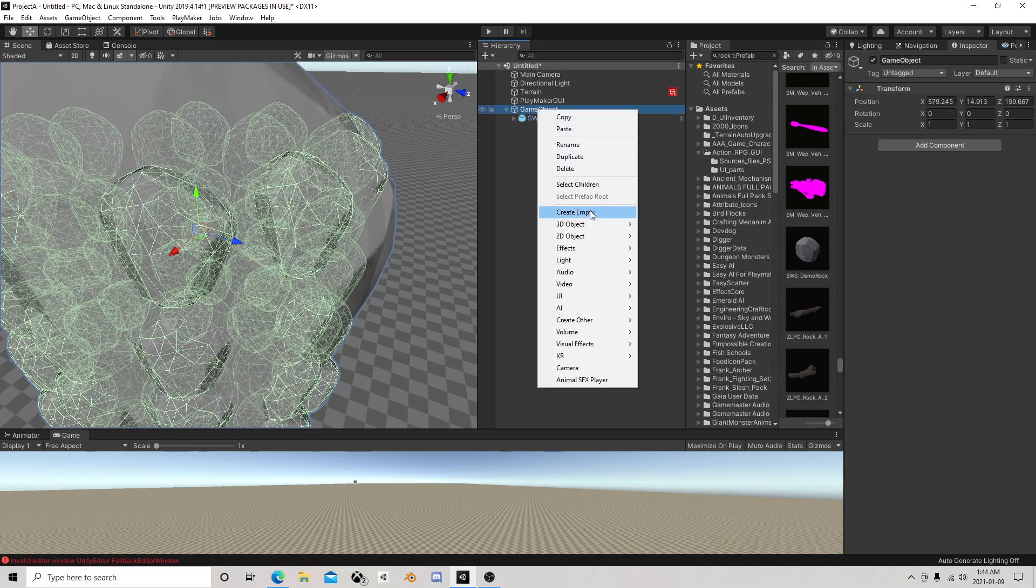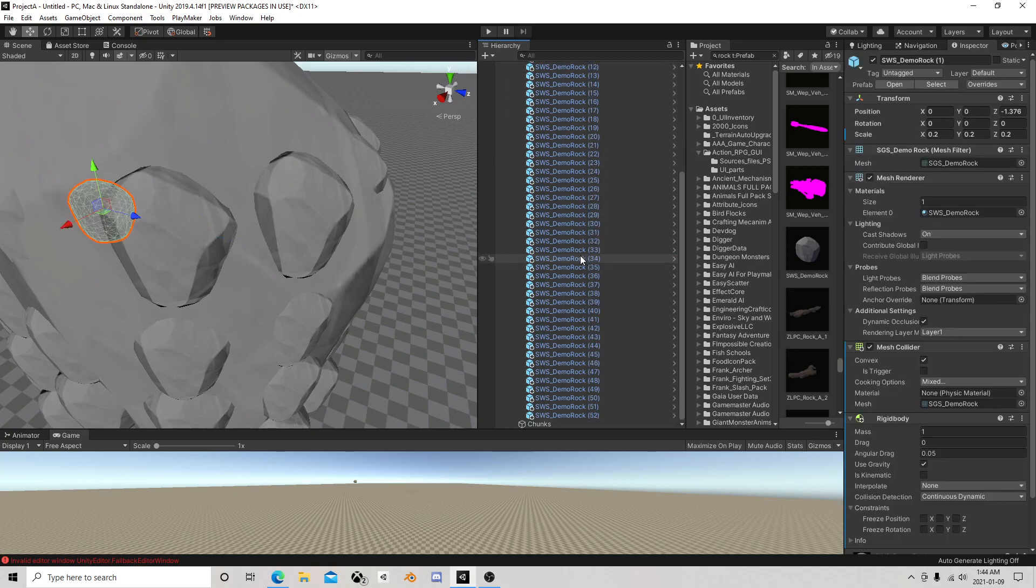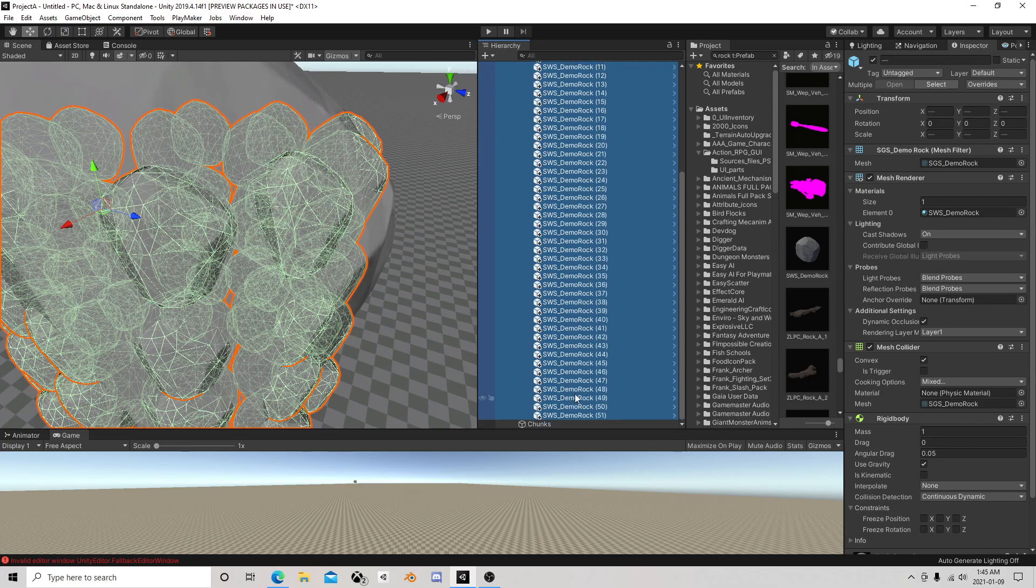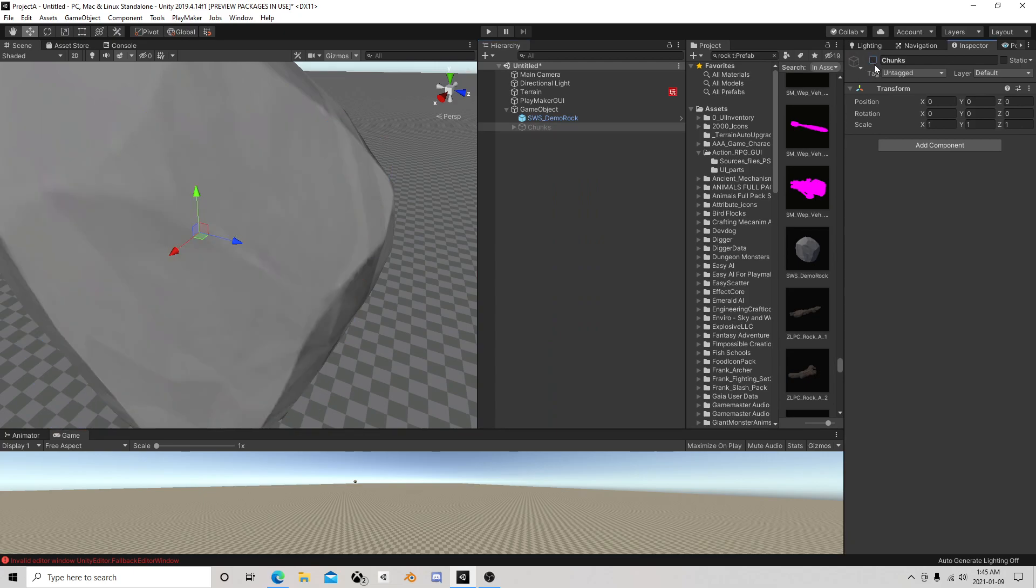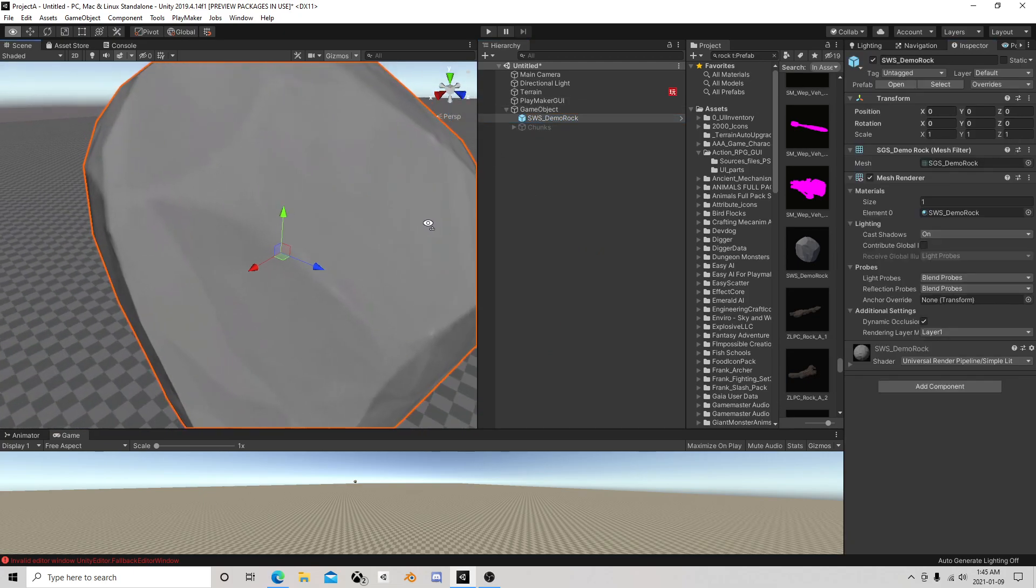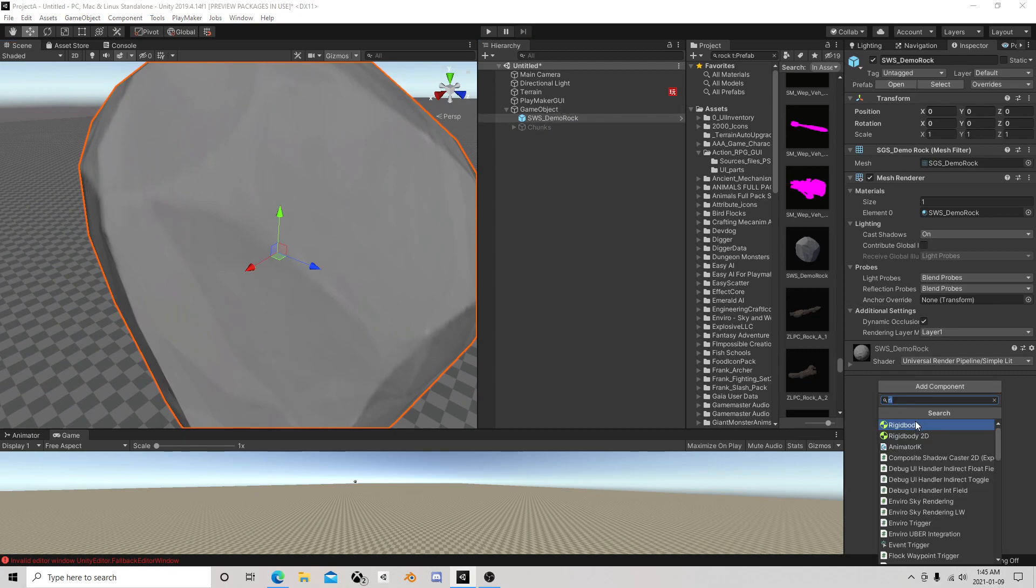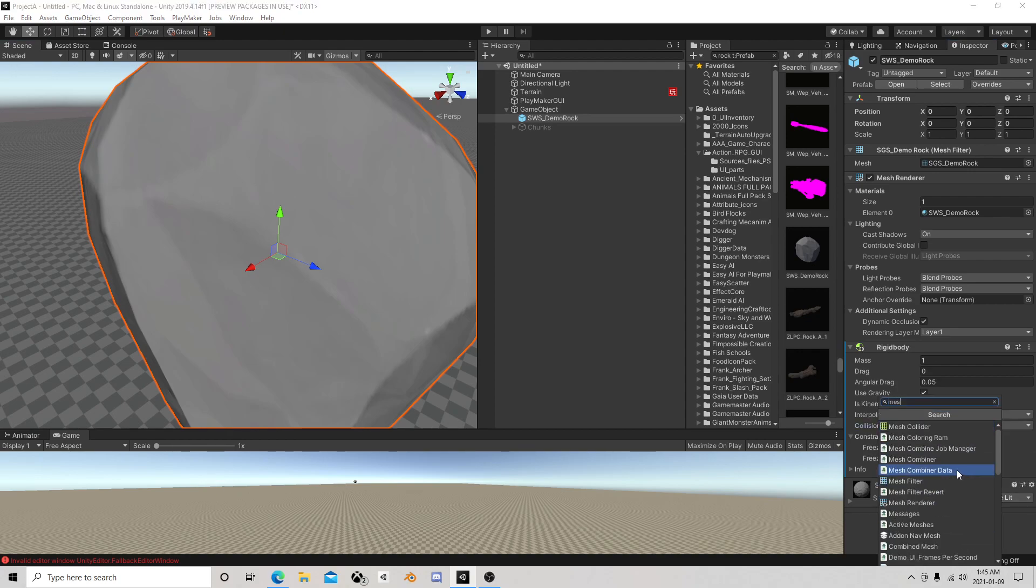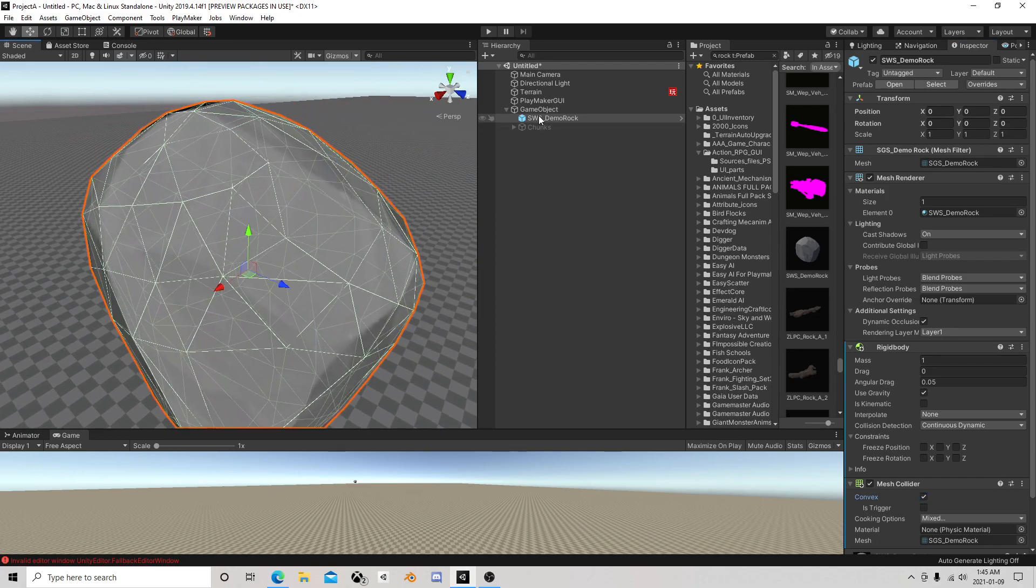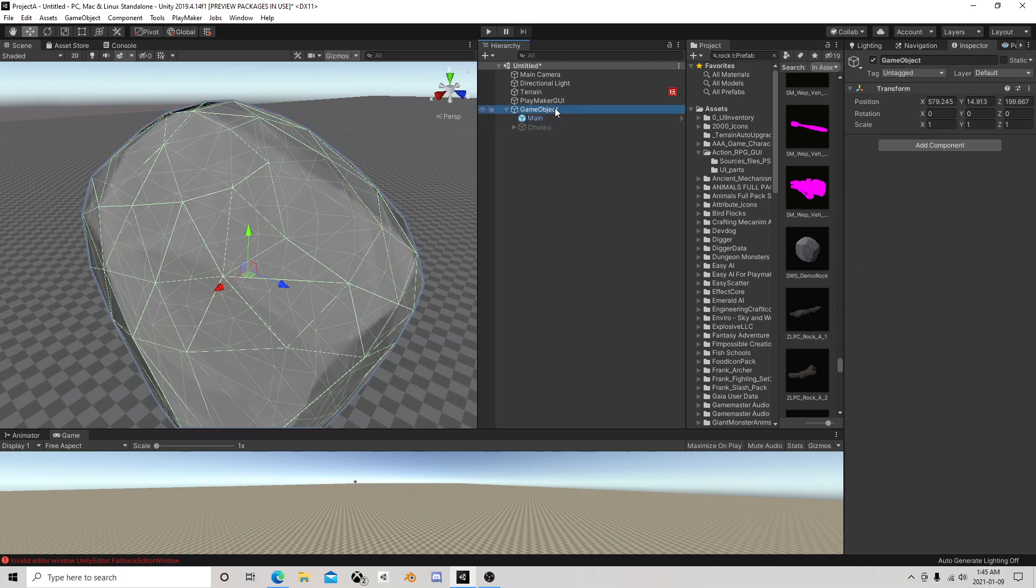The other thing I'm going to do is create another empty game object and name this 'chunks'. Then I'm going to grab all these little guys and make them children of chunks. Then we're going to deactivate chunks. Here we have the main one, so we're going to give that one a rigid body with continuous and a collider. We can call that one 'main'. This is our master thing.